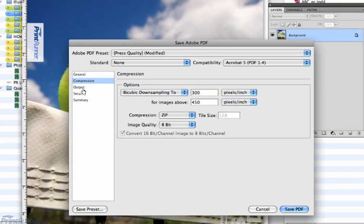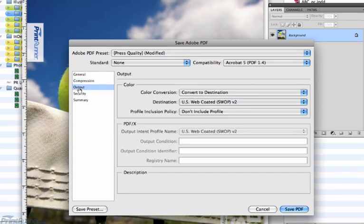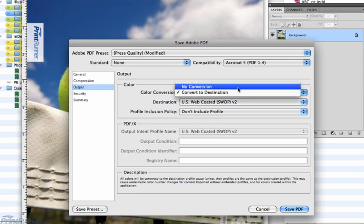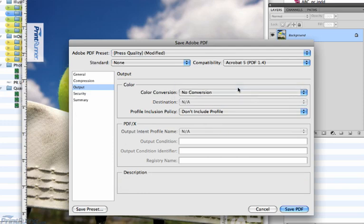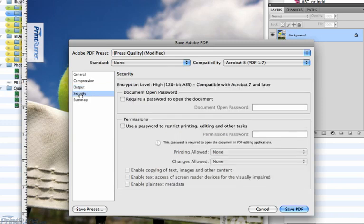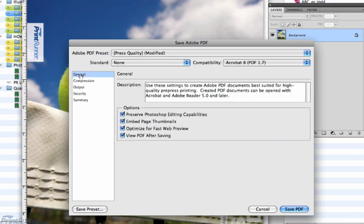Under Output, change Color Conversion to No Color Conversion and Don't Include Profiles. After this, it is not necessary to go to any of the other tabs.